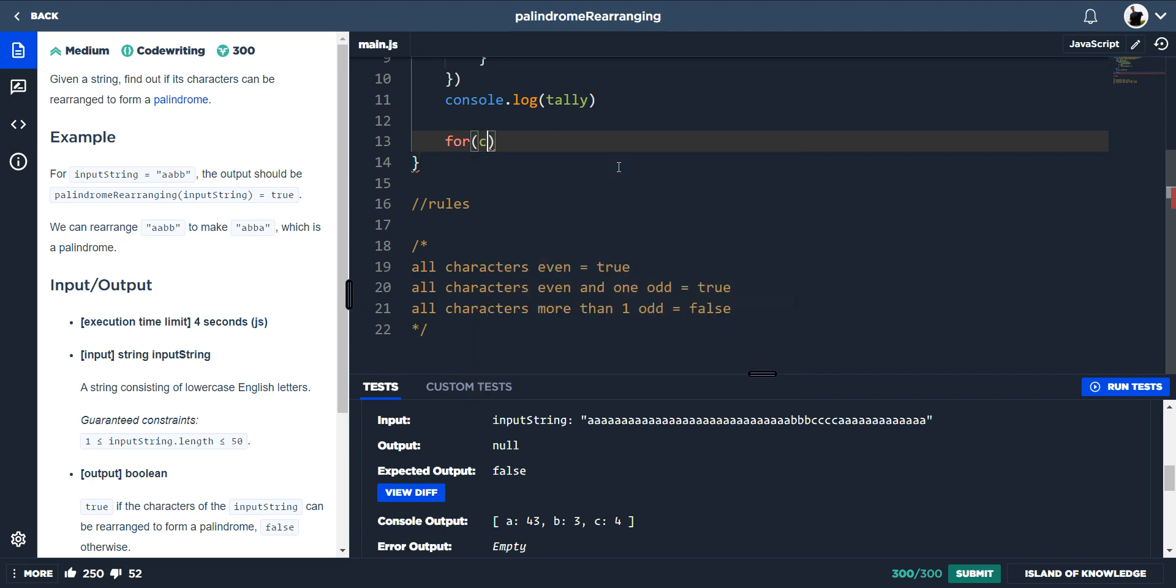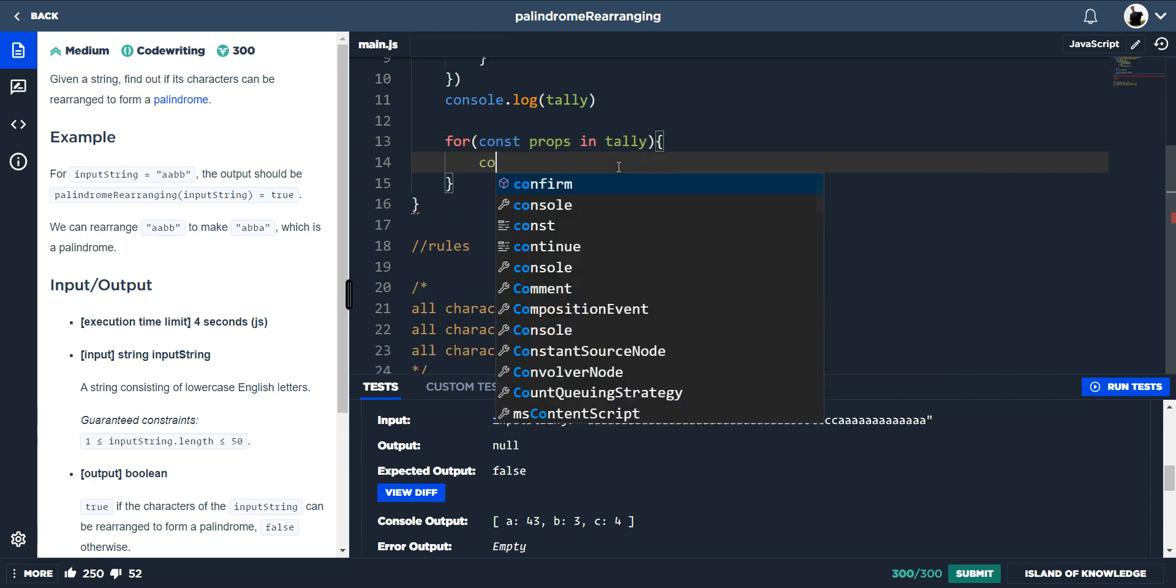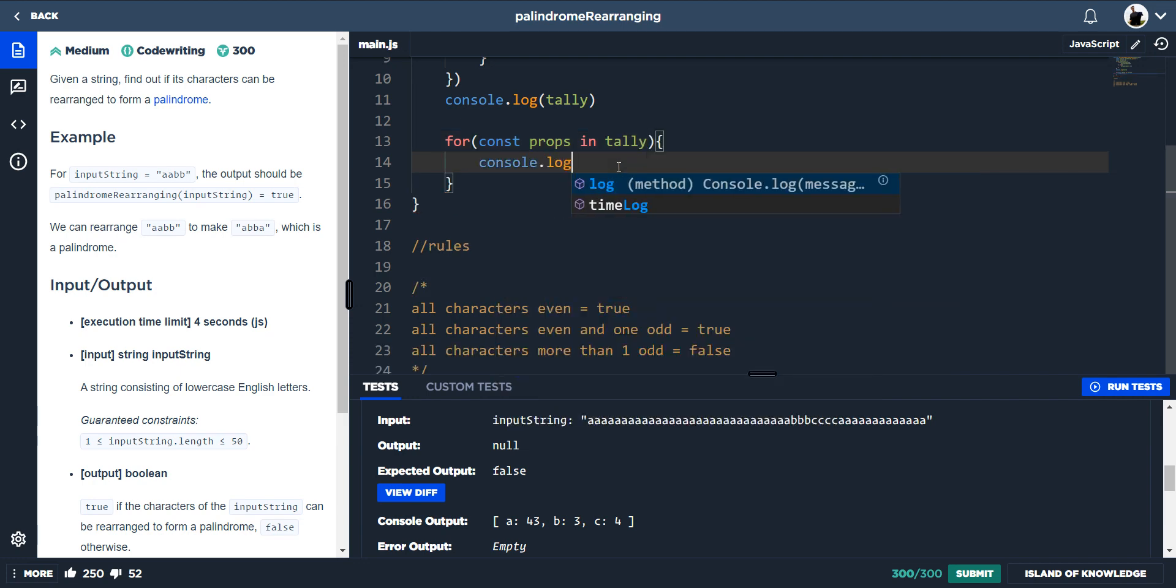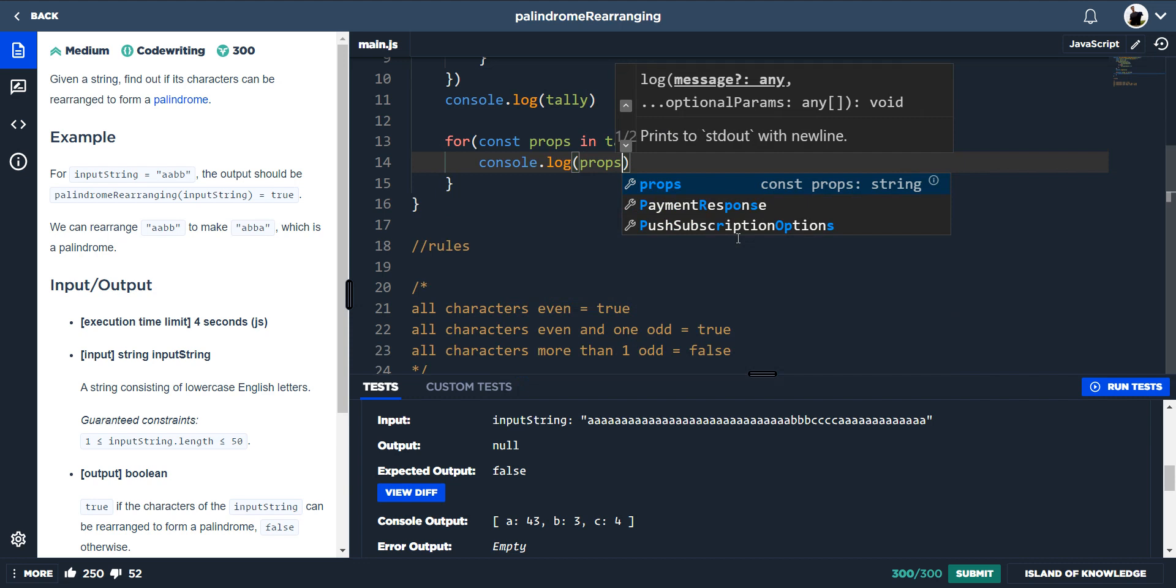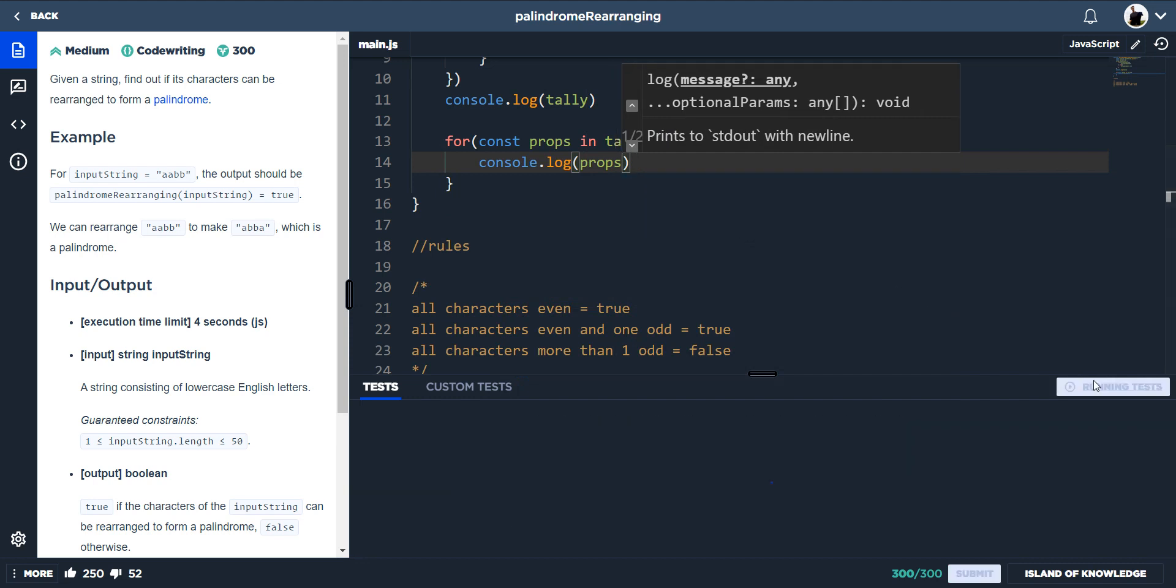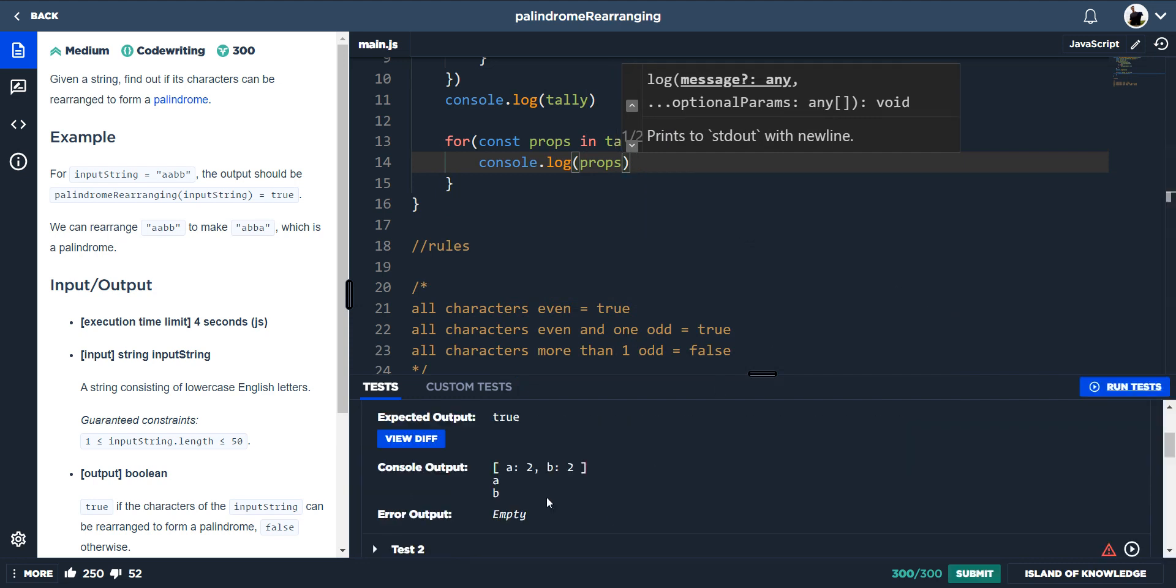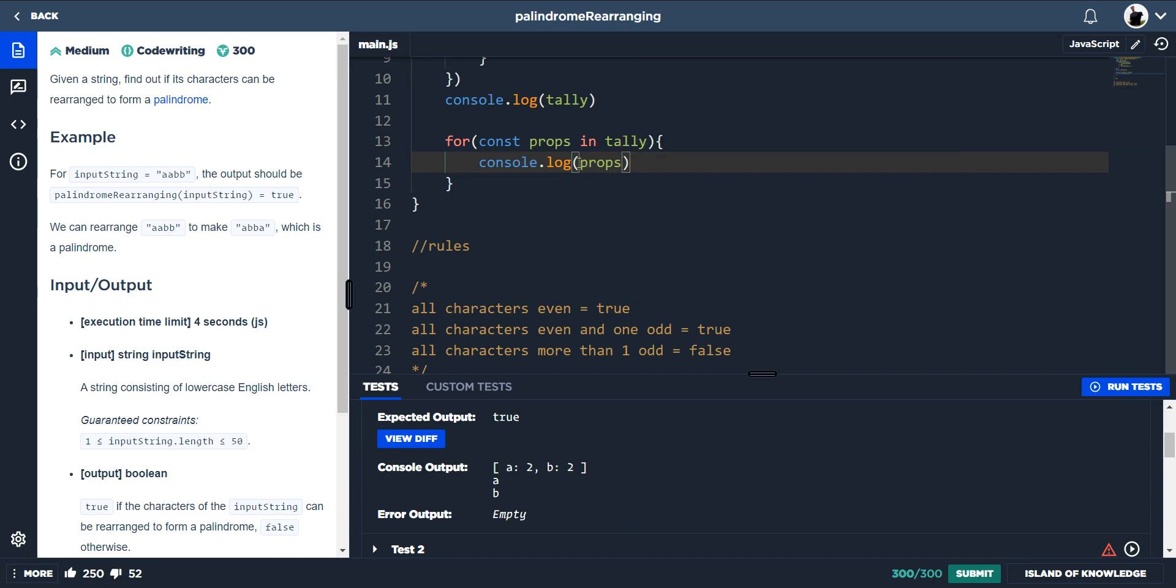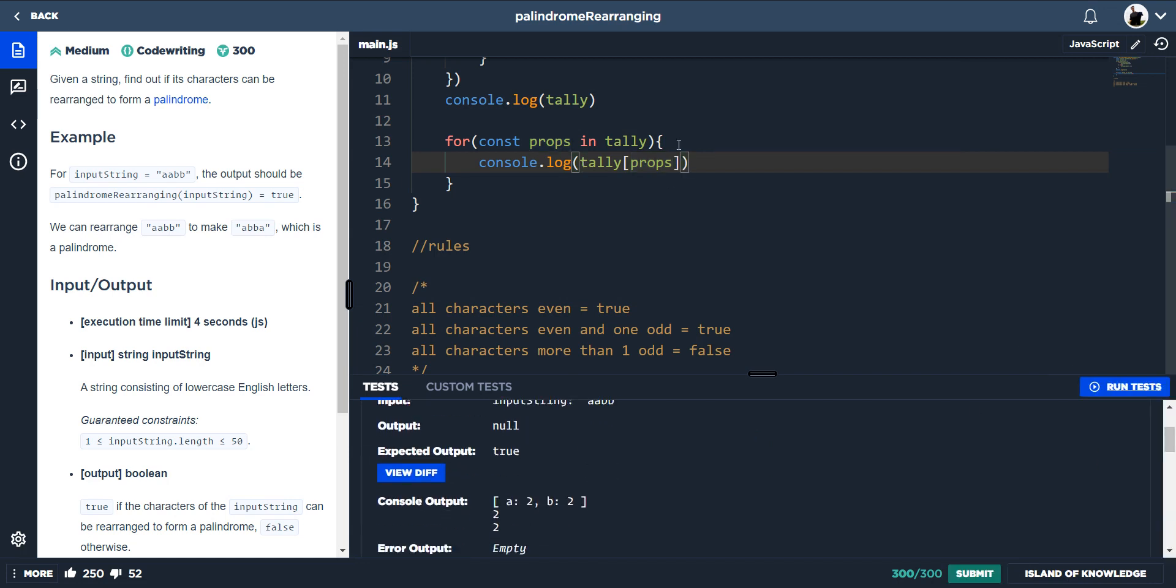And how we can get them is using a for loop. So for const props in tally, and then if we just did console dot log props, this would just give us A and B. But what we want is the actual value. So if we put tally and then props in square brackets, we will get the actual value, two and two.